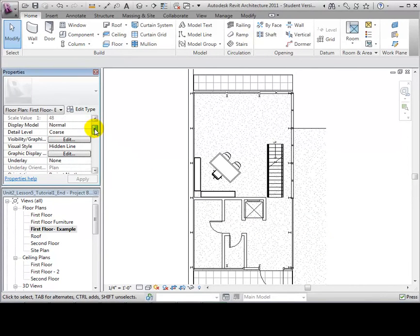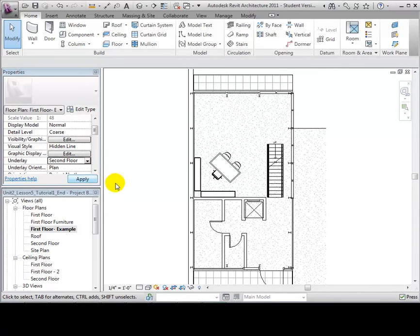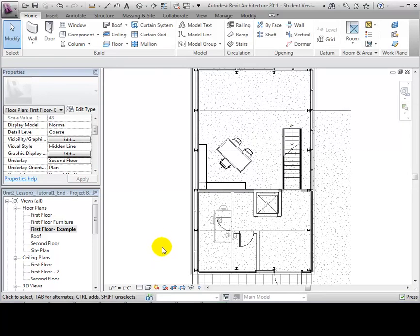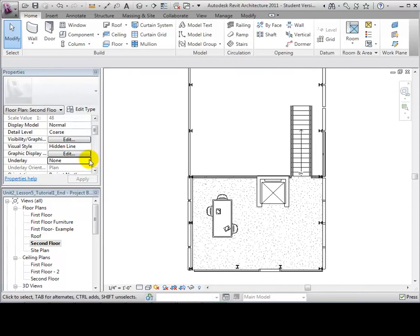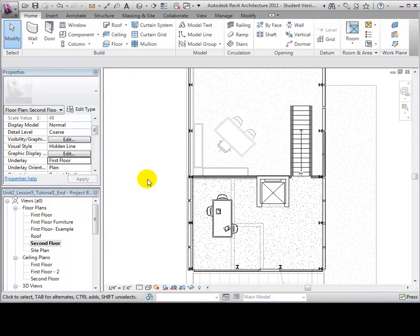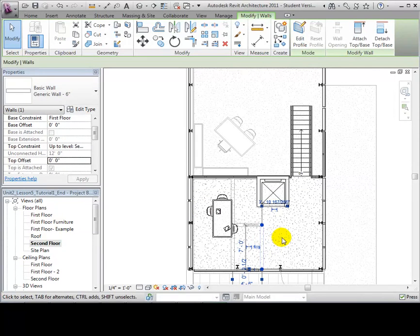In the View Properties, change the Underlay option from None to Second Floor. Now the Second Floor Plan View is visible in the First Floor Plan View. This can be done for any level. After opening the Second Floor Plan View, we can underlay the First Floor. This feature is helpful because it allows us to select objects located on another level or use them as reference points.